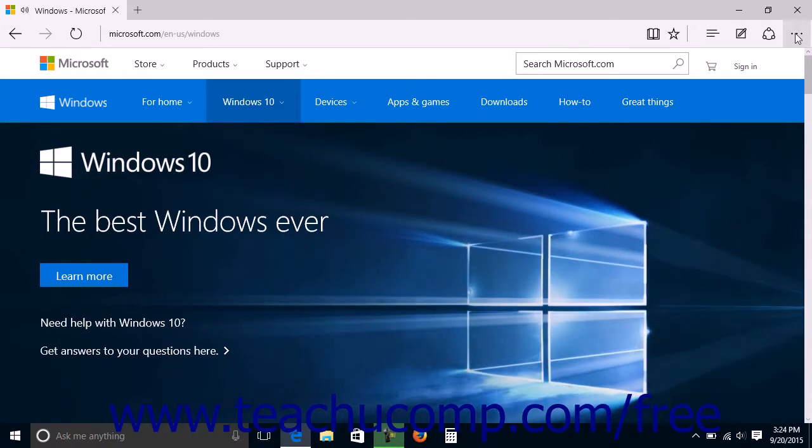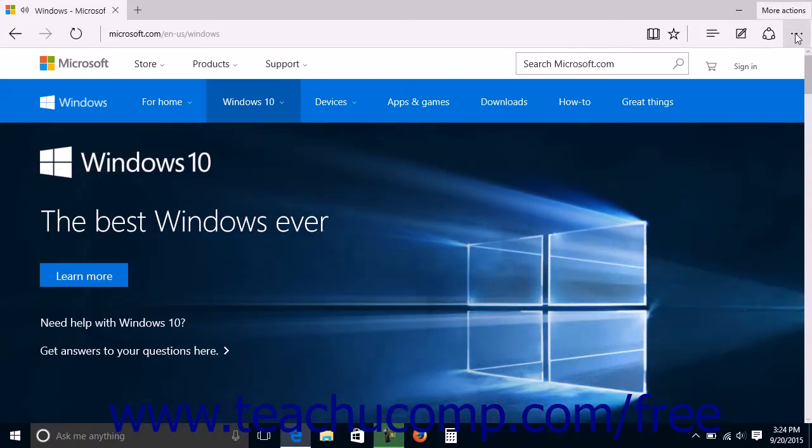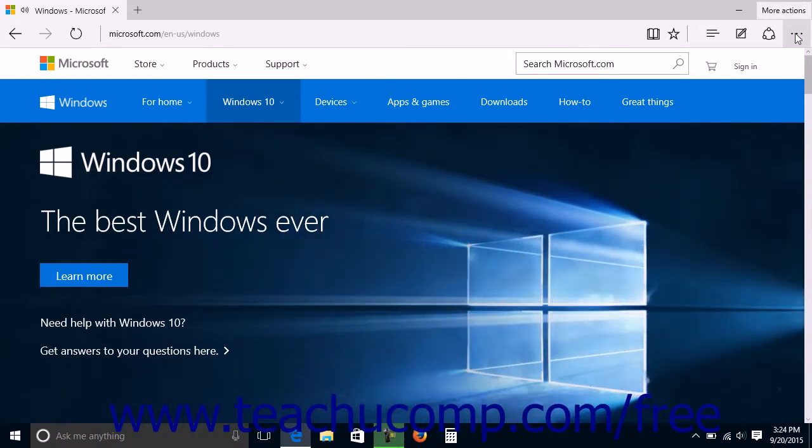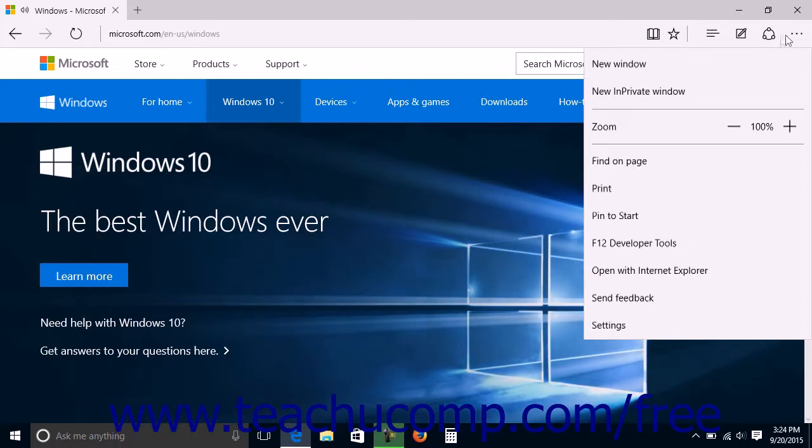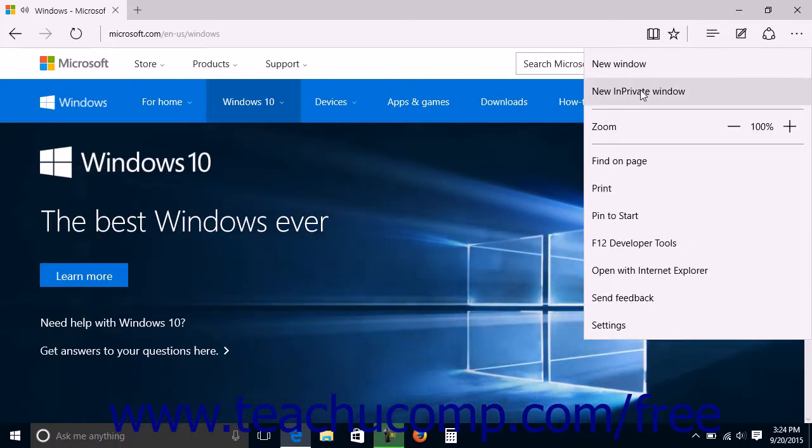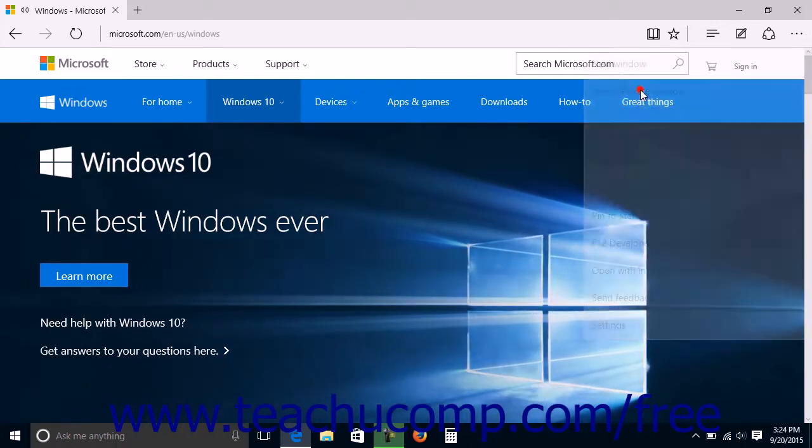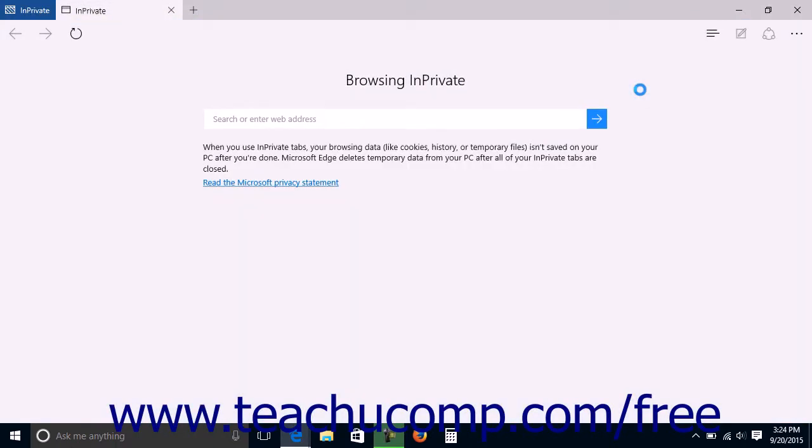You can open a new InPrivate window by clicking the More Actions button at the right end of the command bar and then selecting the New InPrivate Window command from the drop-down menu.